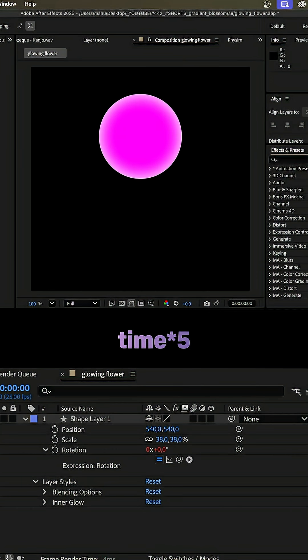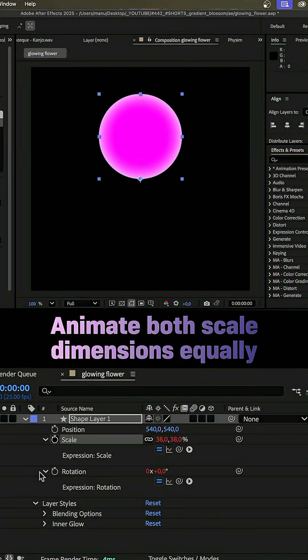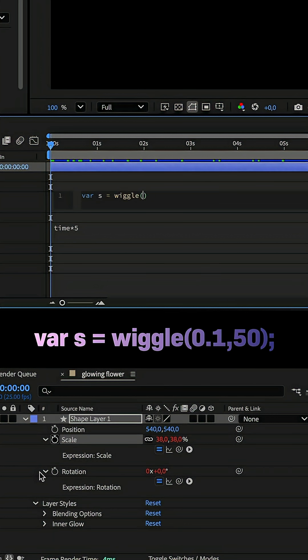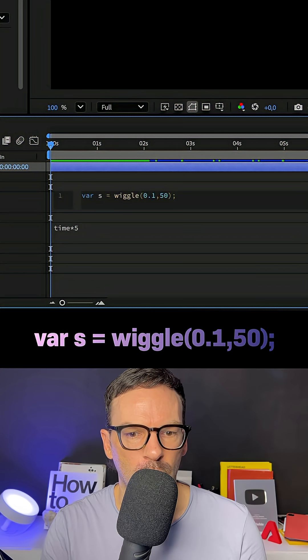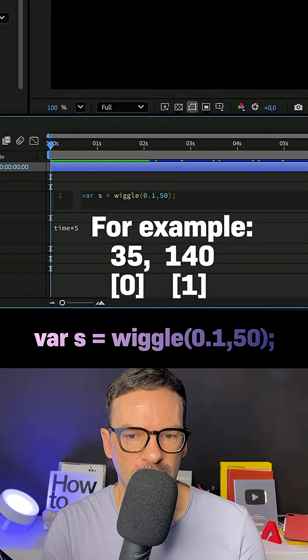Then let's animate the scale with an expression. We want to scale both dimensions equally. Var s equals wiggle 0.1 comma 50 in parentheses. Semicolon, which produces a two dimensional random value.